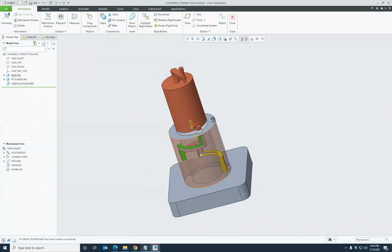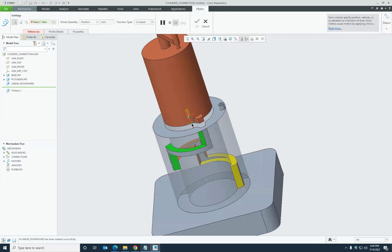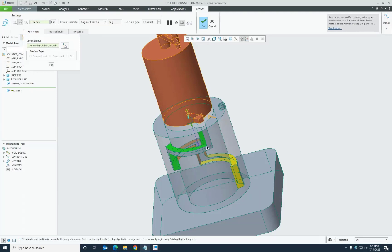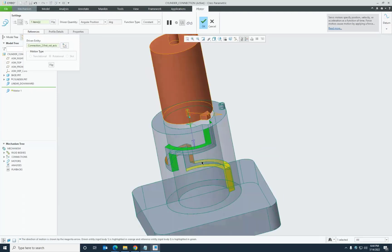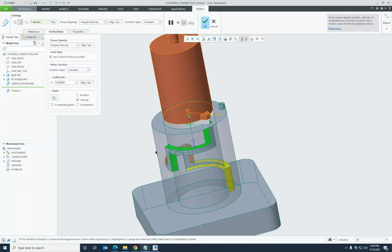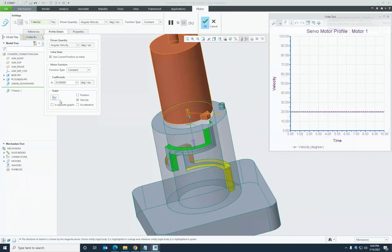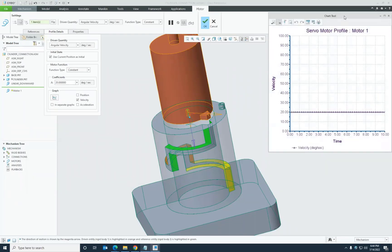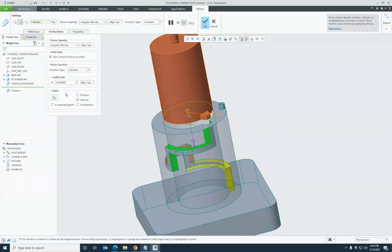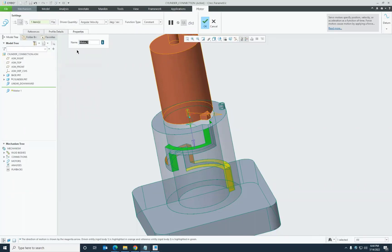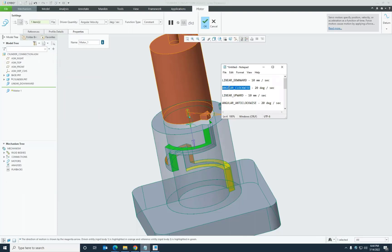Next, I'll define the rotation motor by selecting the rotation axis, which rotates clockwise. The motion limit per slot is 100 degrees. Using angular velocity, rotating 100 degrees in 5 seconds gives 20 degrees per second with a constant function — represented by a straight-line velocity graph. This motor is named 'angular clockwise.'